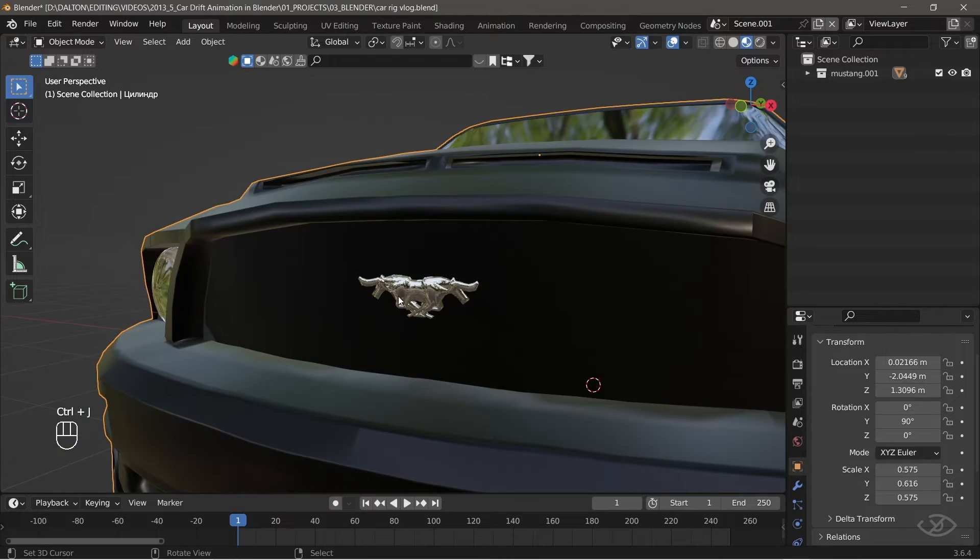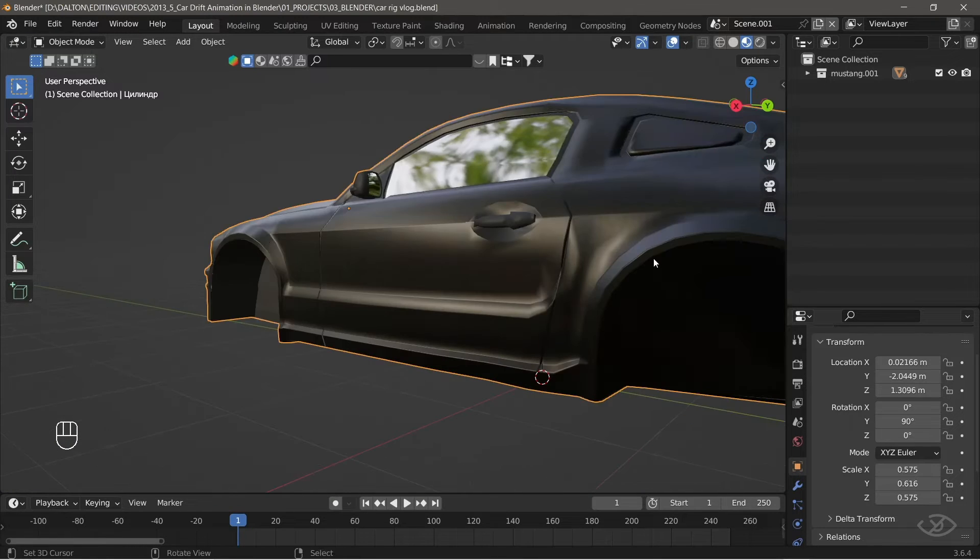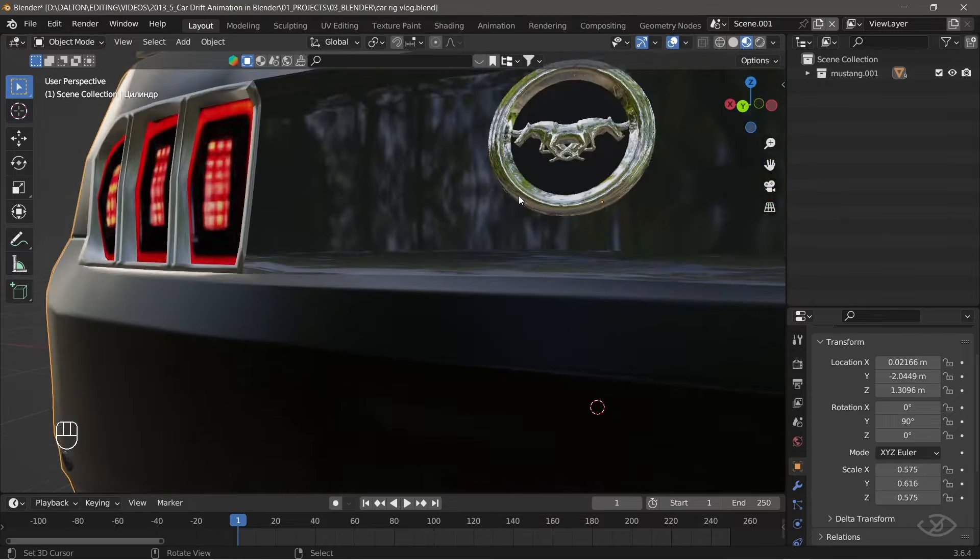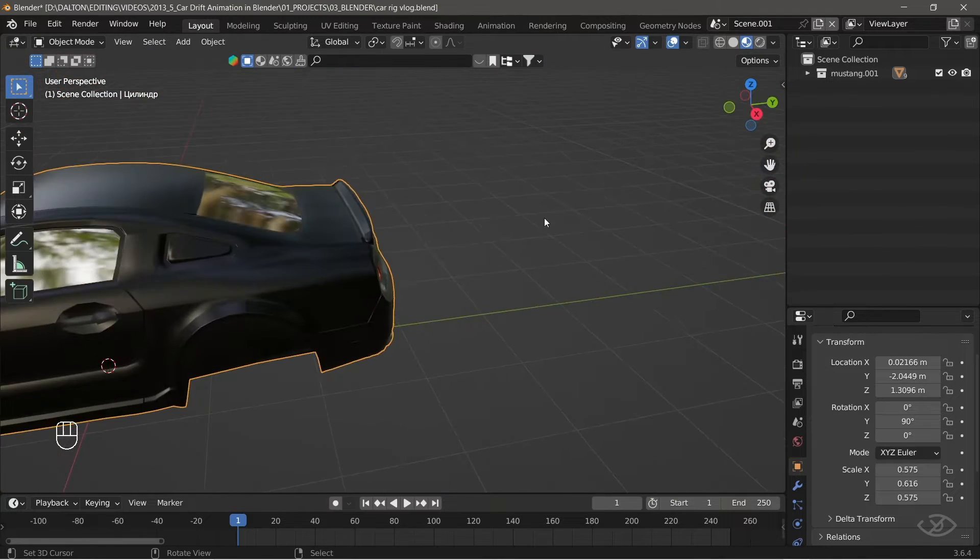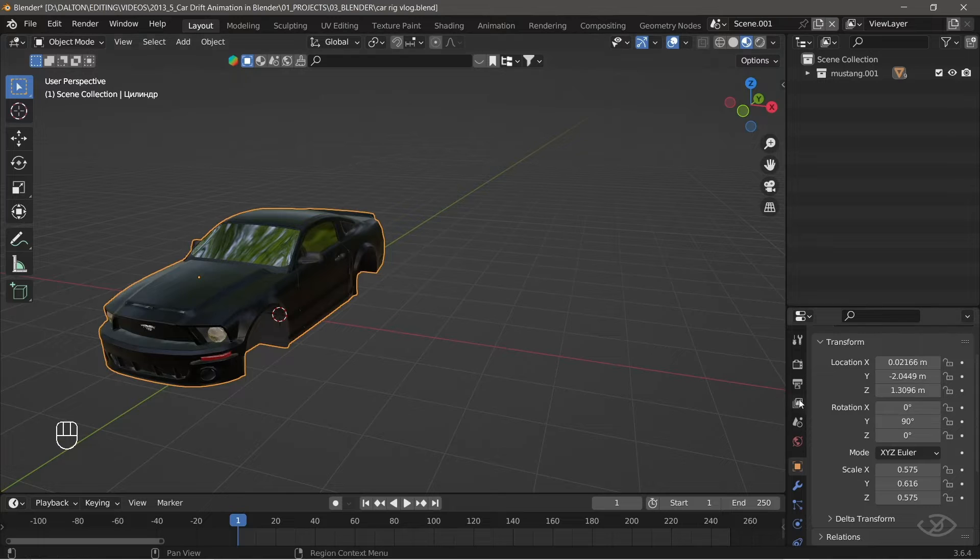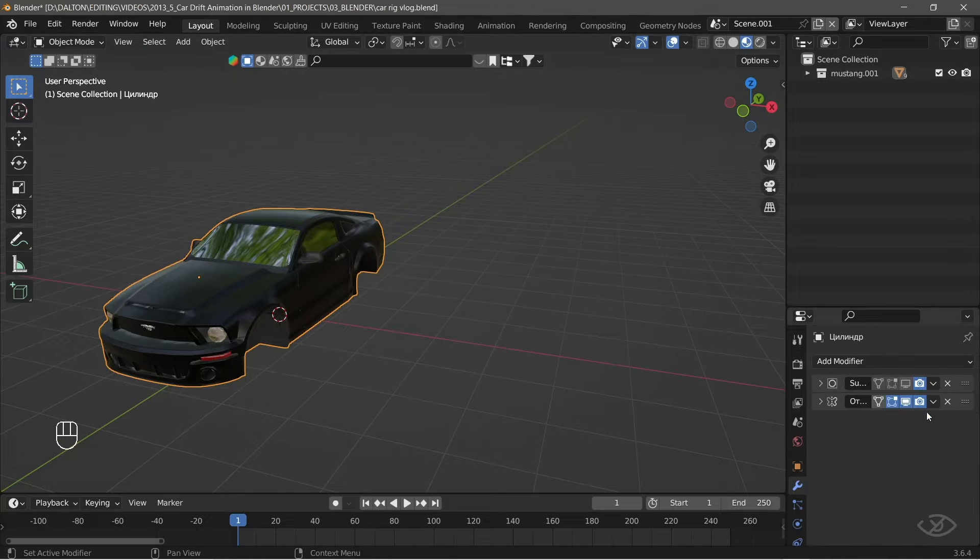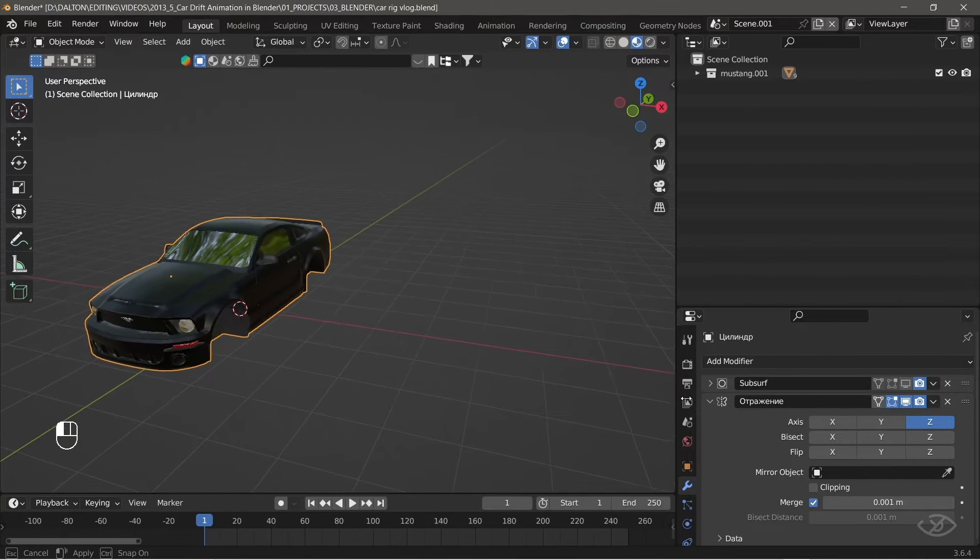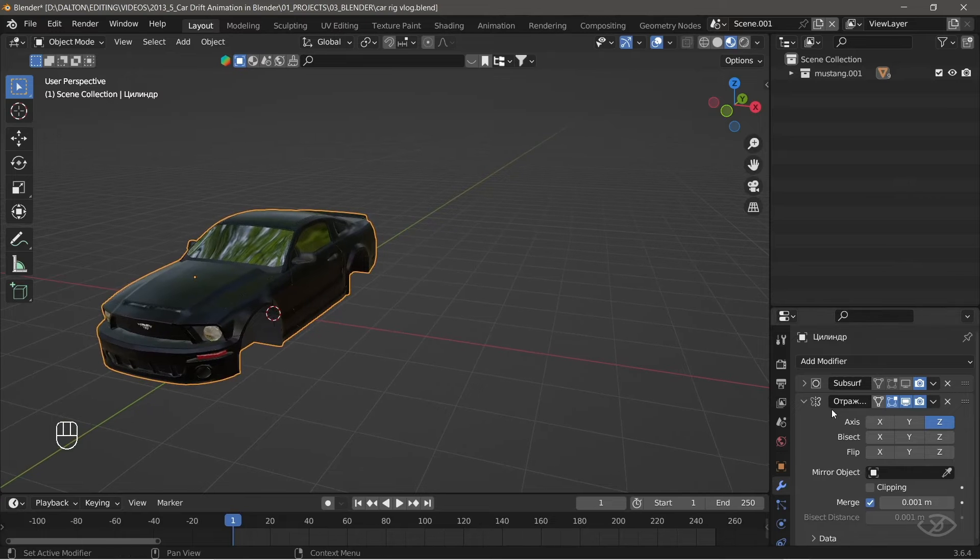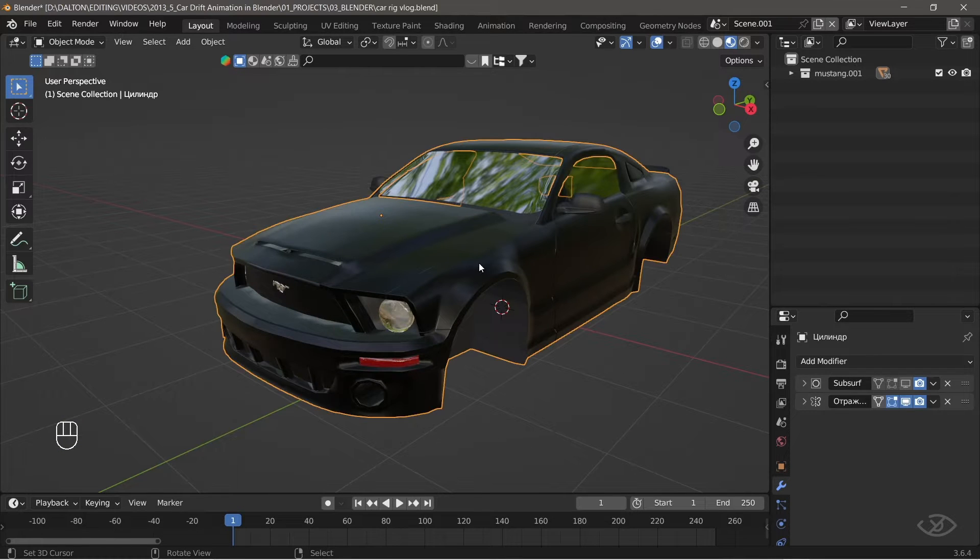As you can see, the car body components are now joined into one mesh, but there's some issue here. The car emblem distorts and splits into half after joining them. The reason being it's because the mirror modifier has not yet been applied to body parts. We don't want that, to fix that.